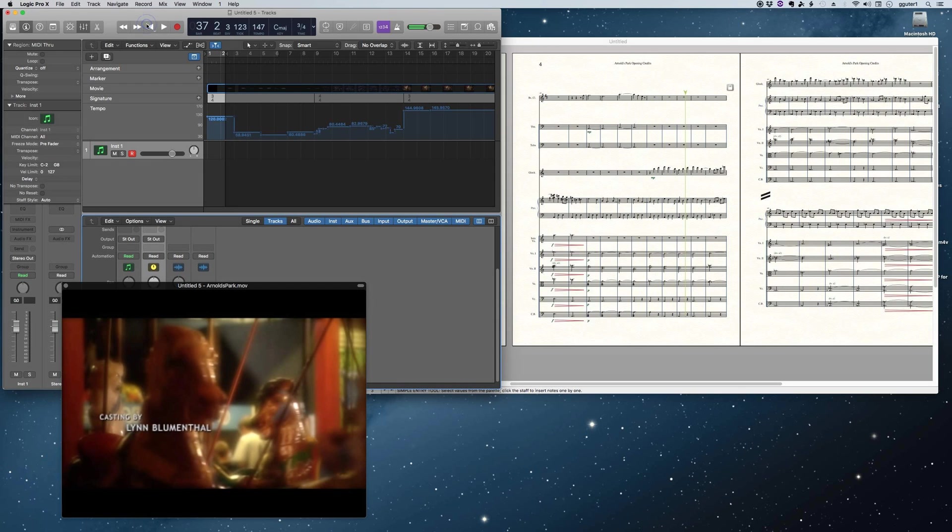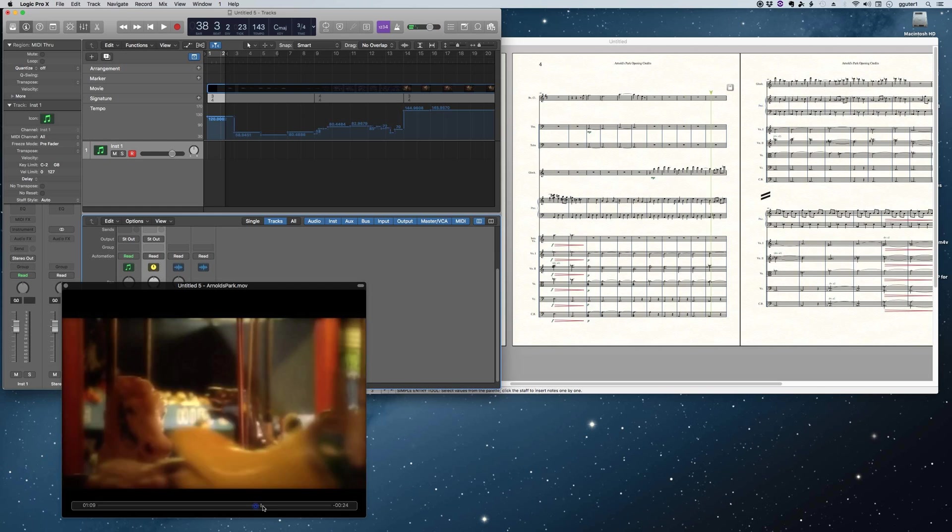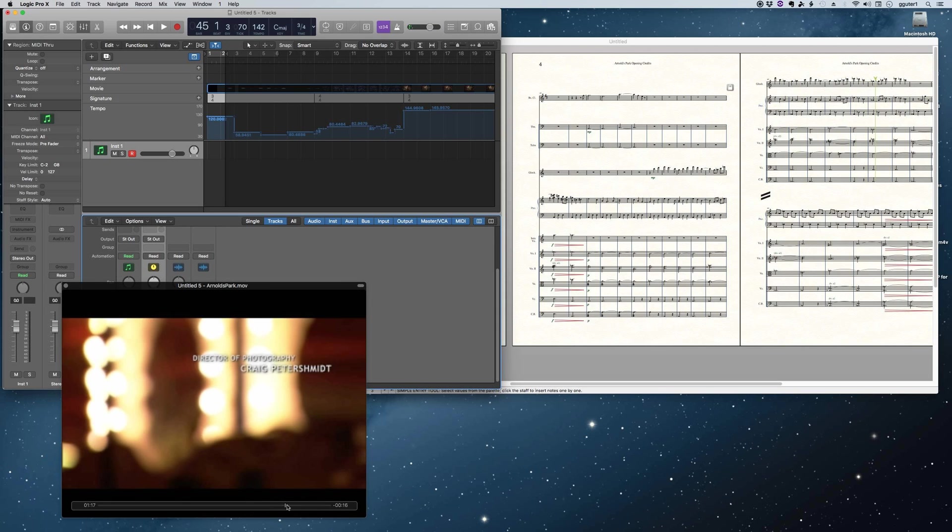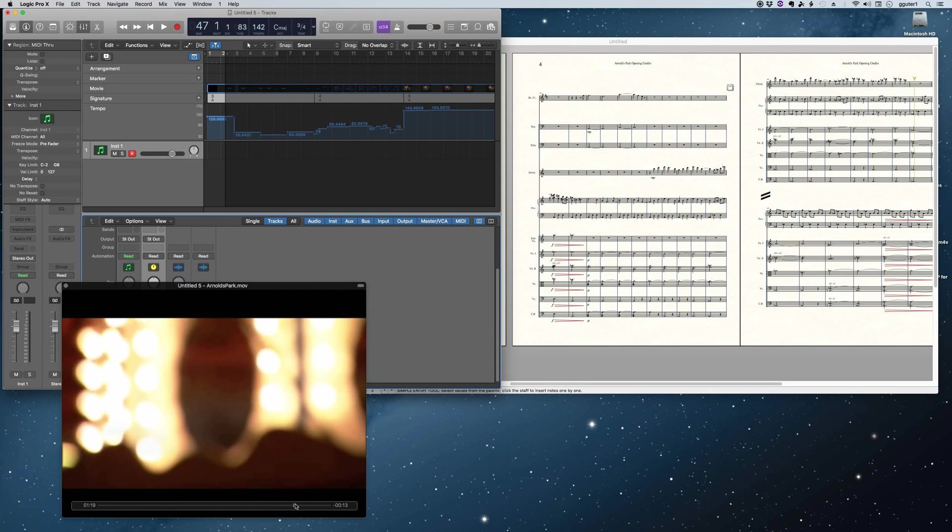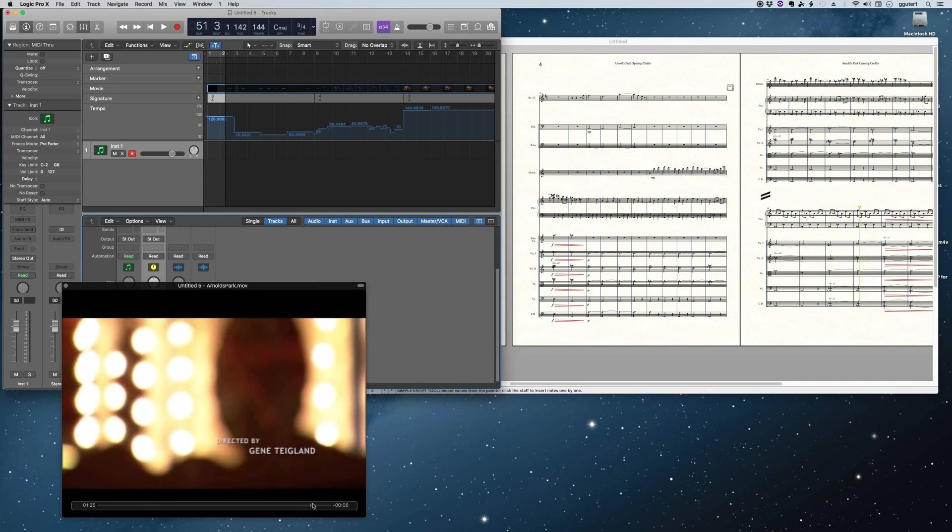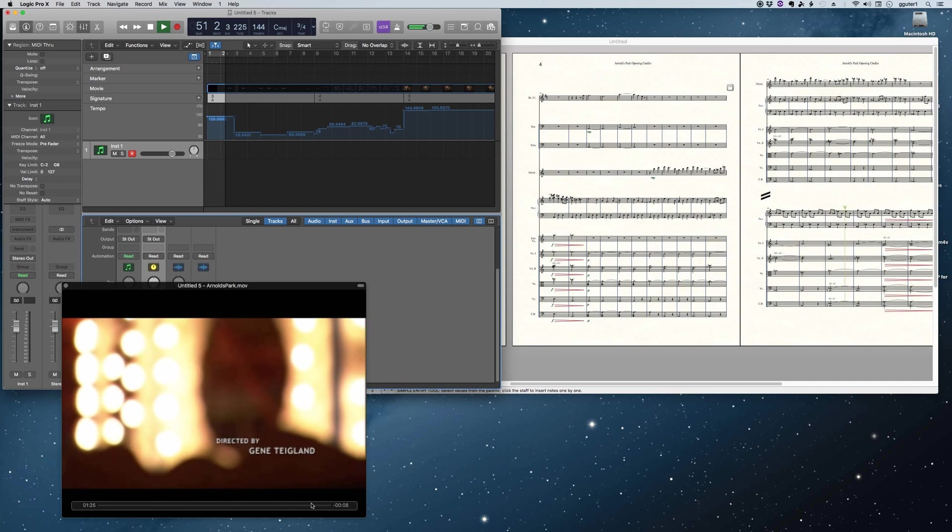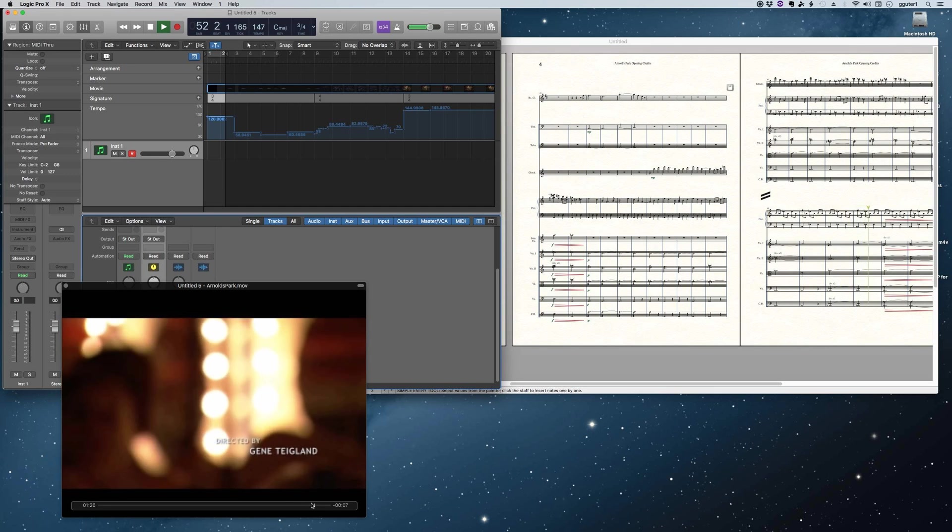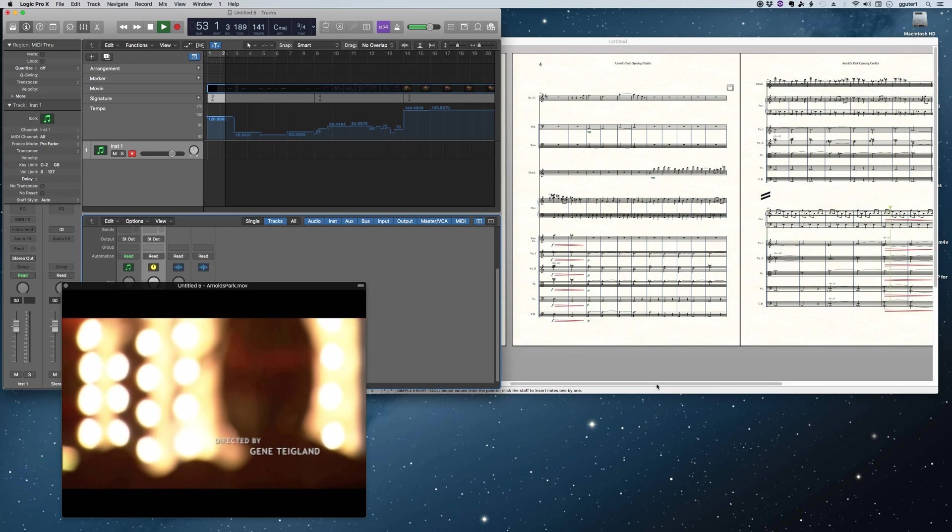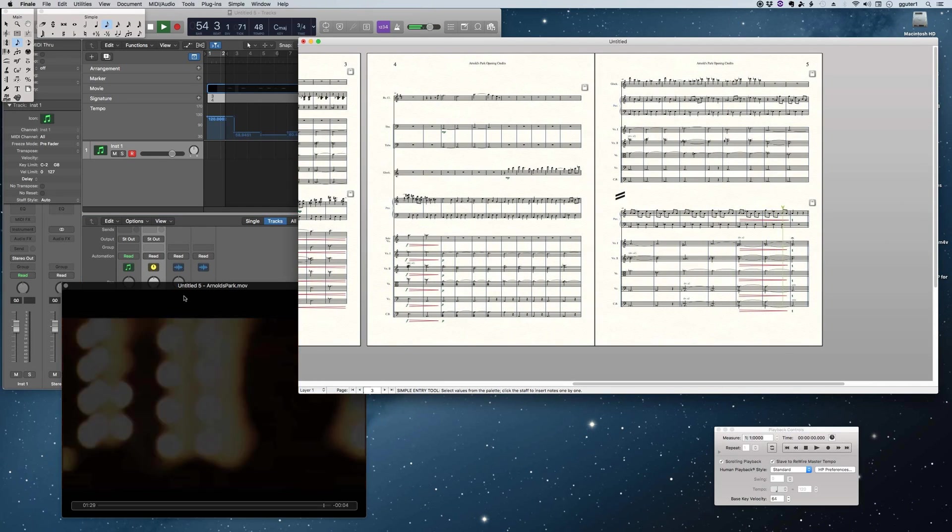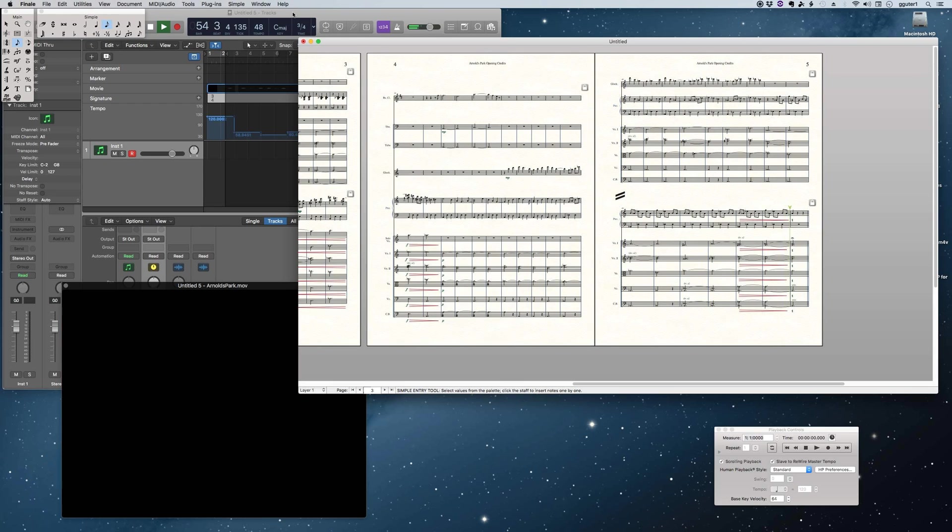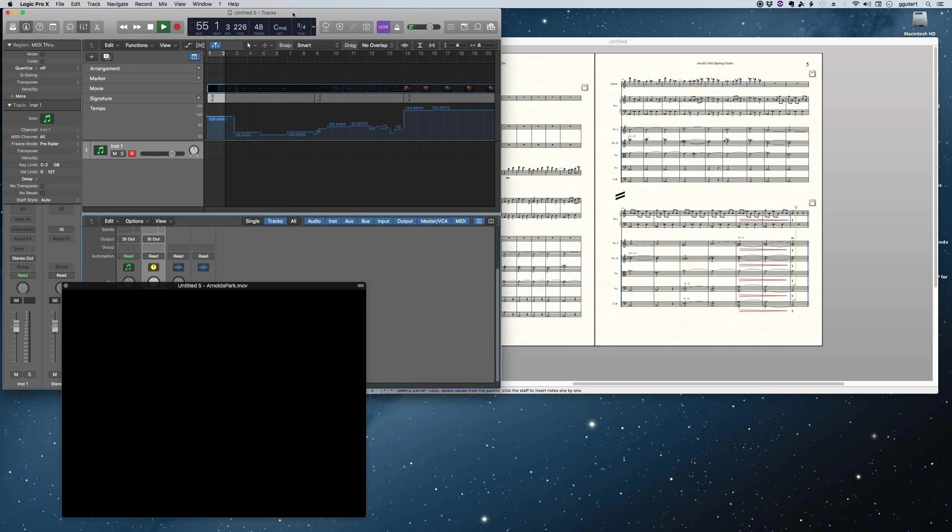So what I'm going to do is stop the video and just demonstrate the fact that if I use a slider in the video, you'll notice that the cursor or playhead in Finale follows perfectly with that slider in the video.